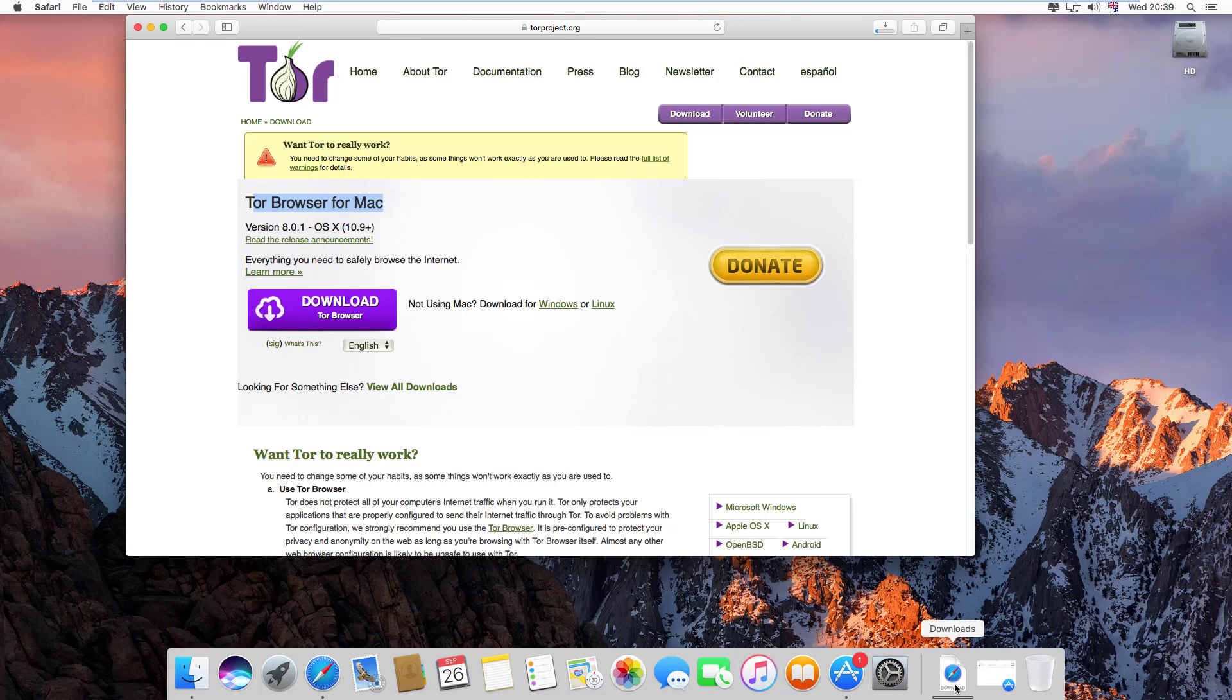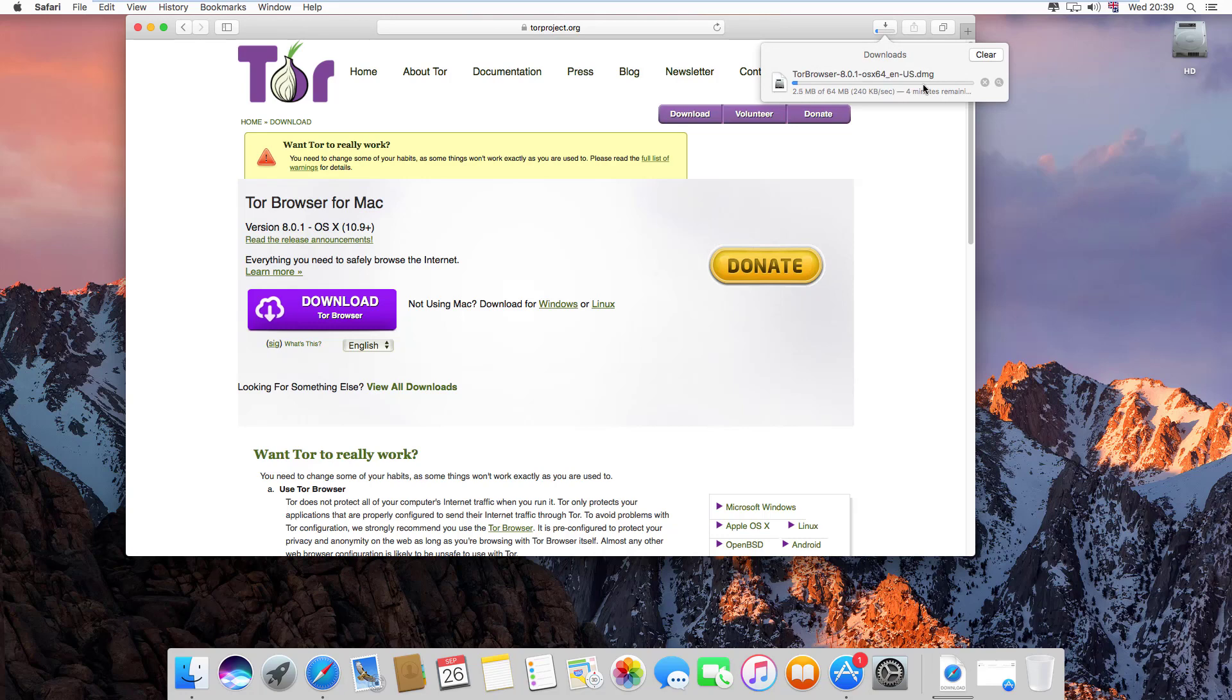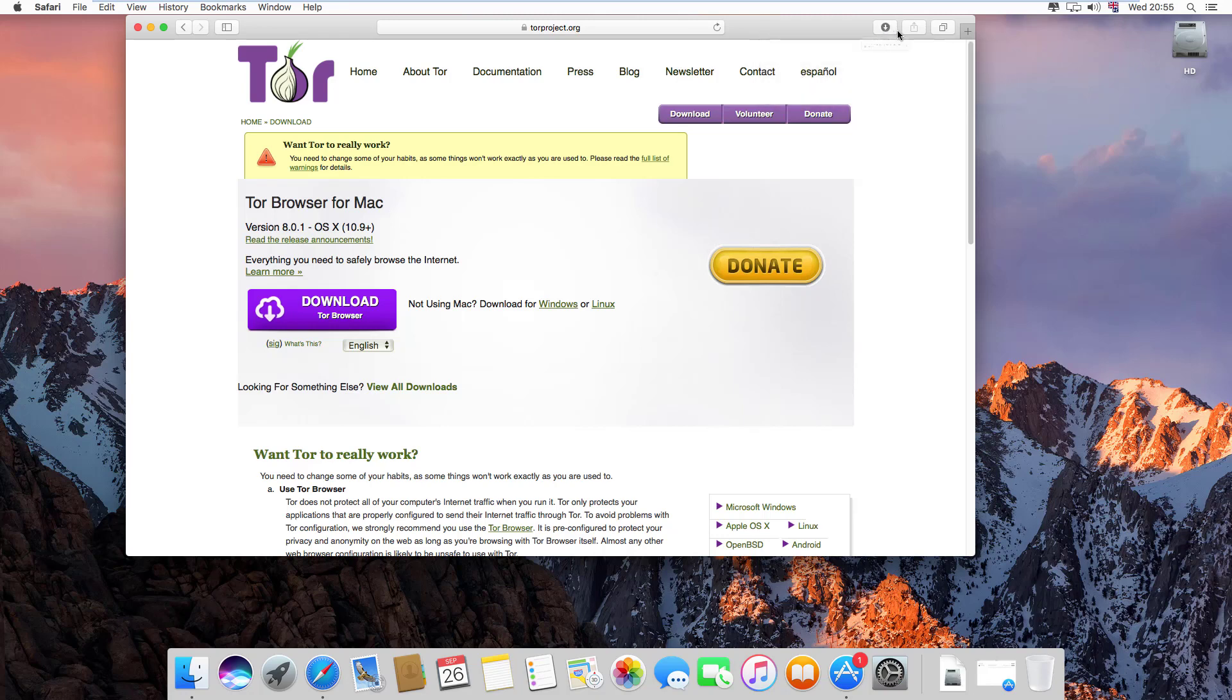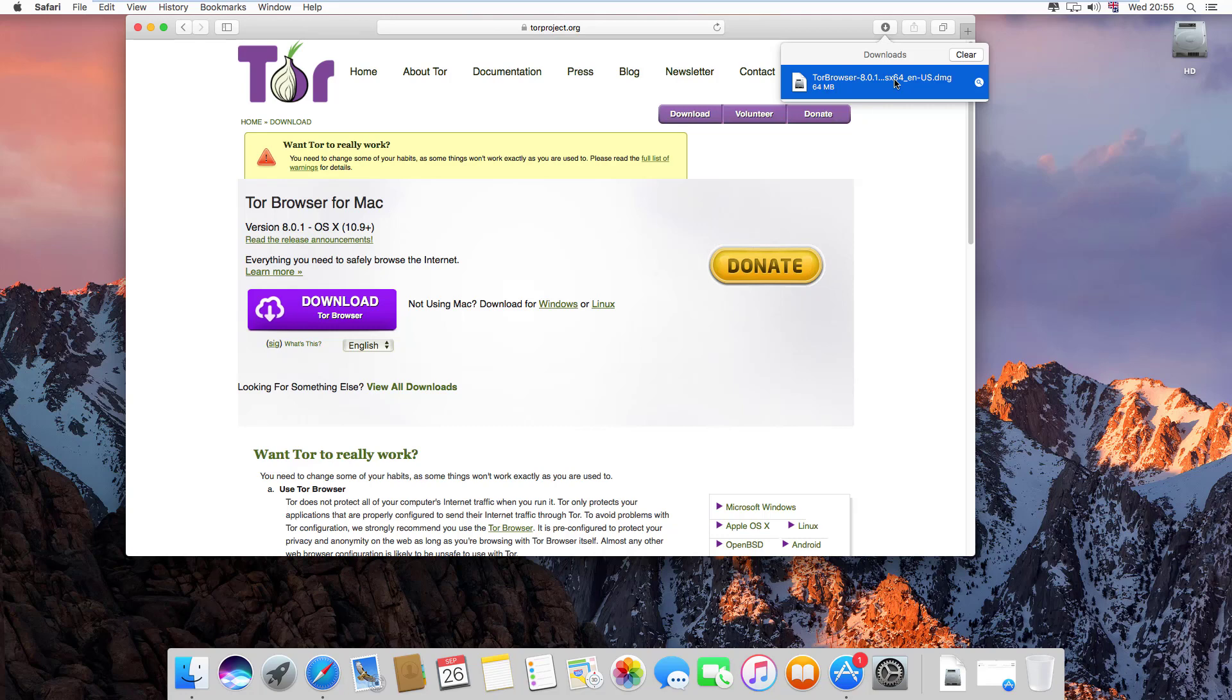Now click on download. My internet speed is a little bit slow, so let's wait. Now the file is downloaded. Simply double click on it.